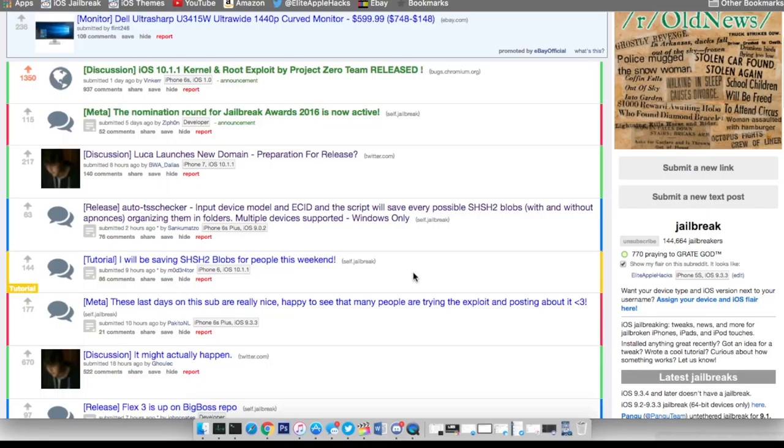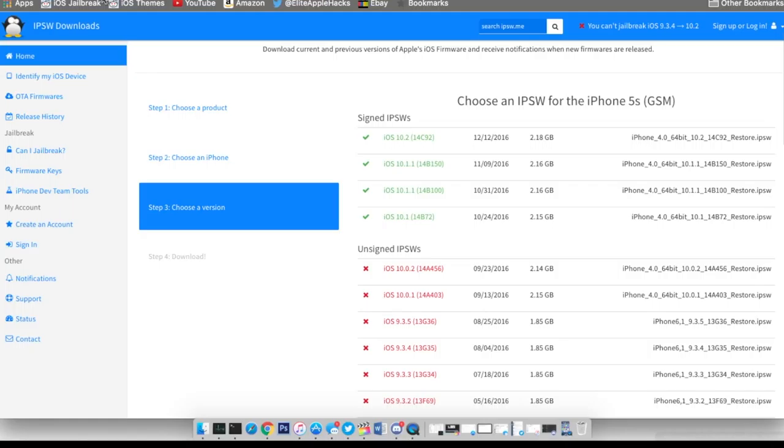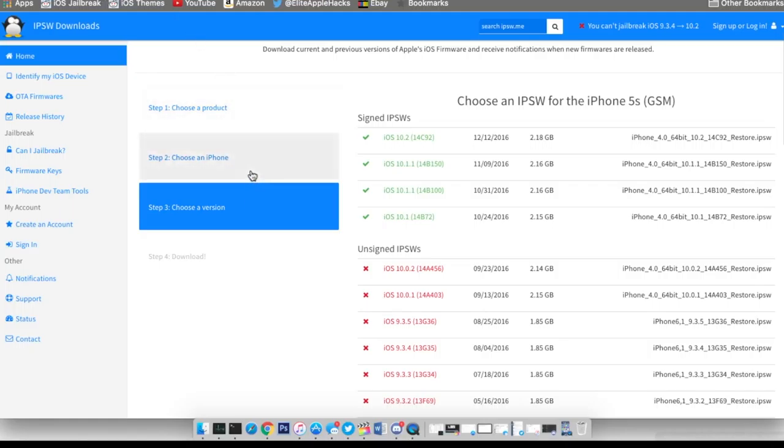Now the next thing I recommend you do is go and download the IPSW for iOS 10.1.1, since this iOS version may not be signed for very long and might be unsigned in a couple days or so. I recommend downloading this right now by heading over to IPSW.me, choose your iOS device, and select iOS 10.1.1. Link will be in the description as always.